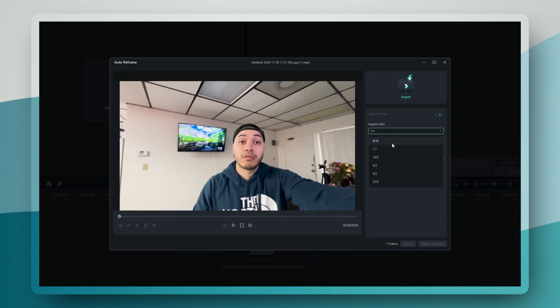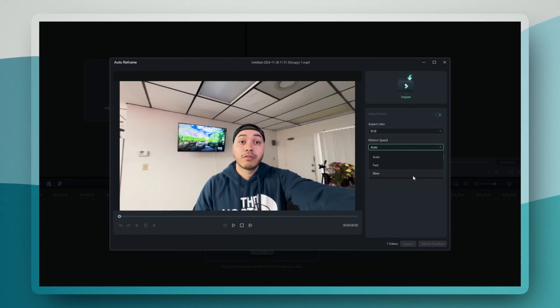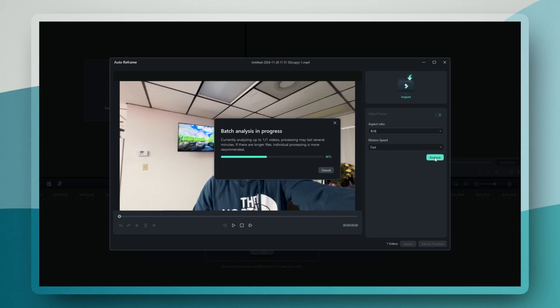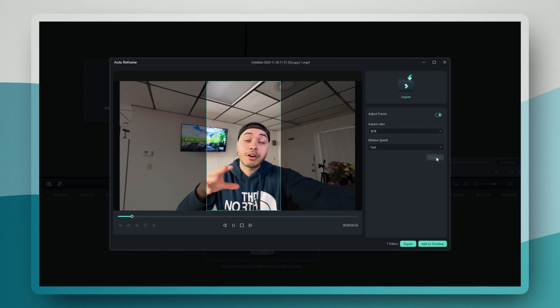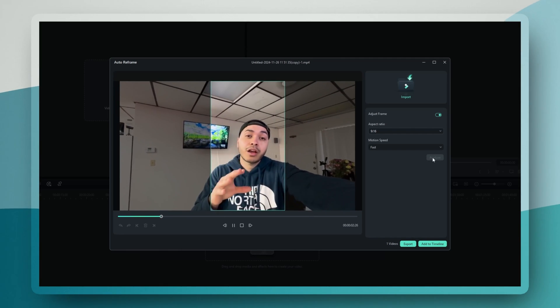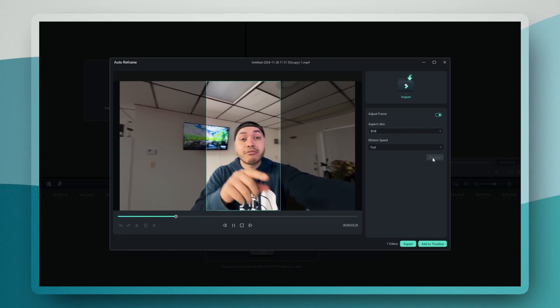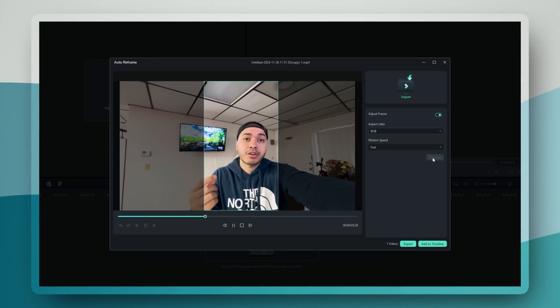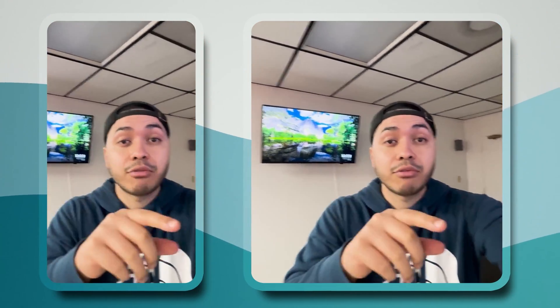What's really impressive is its motion tracking and you can adjust how quickly the frame follows movement in your video, choosing between auto, fast, or slow speed. You can shoot your main video in landscape and use Auto Reframe to create the perfect vertical version for TikTok or Instagram. It's not just cropping, it's actually following the action and making smart decisions about the composition.